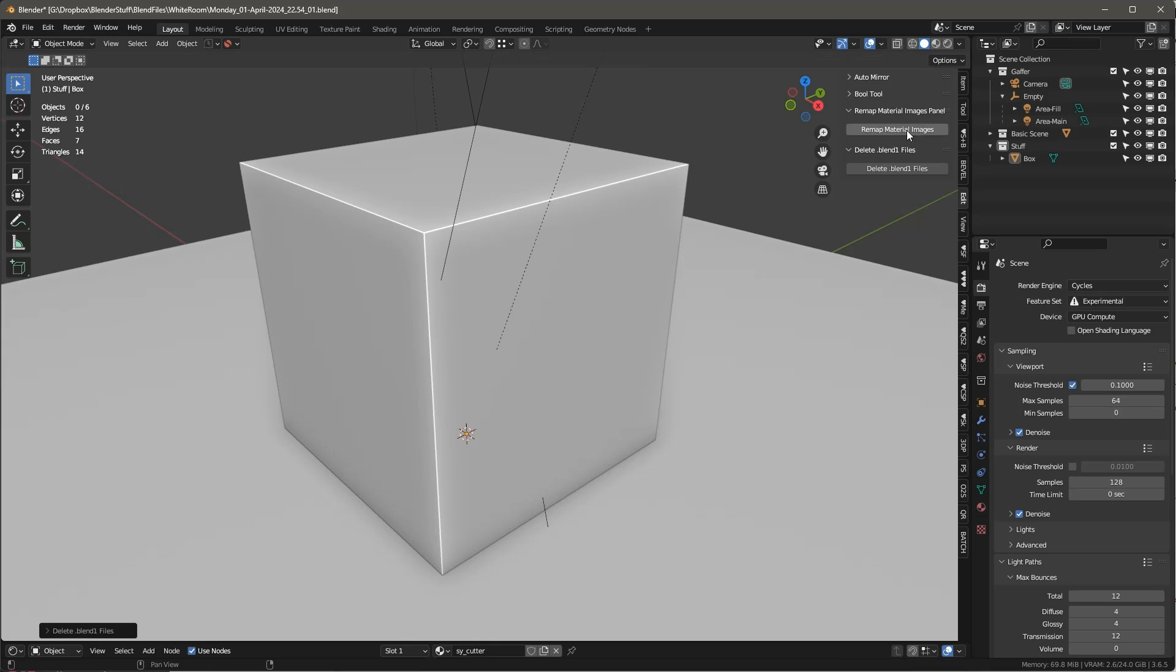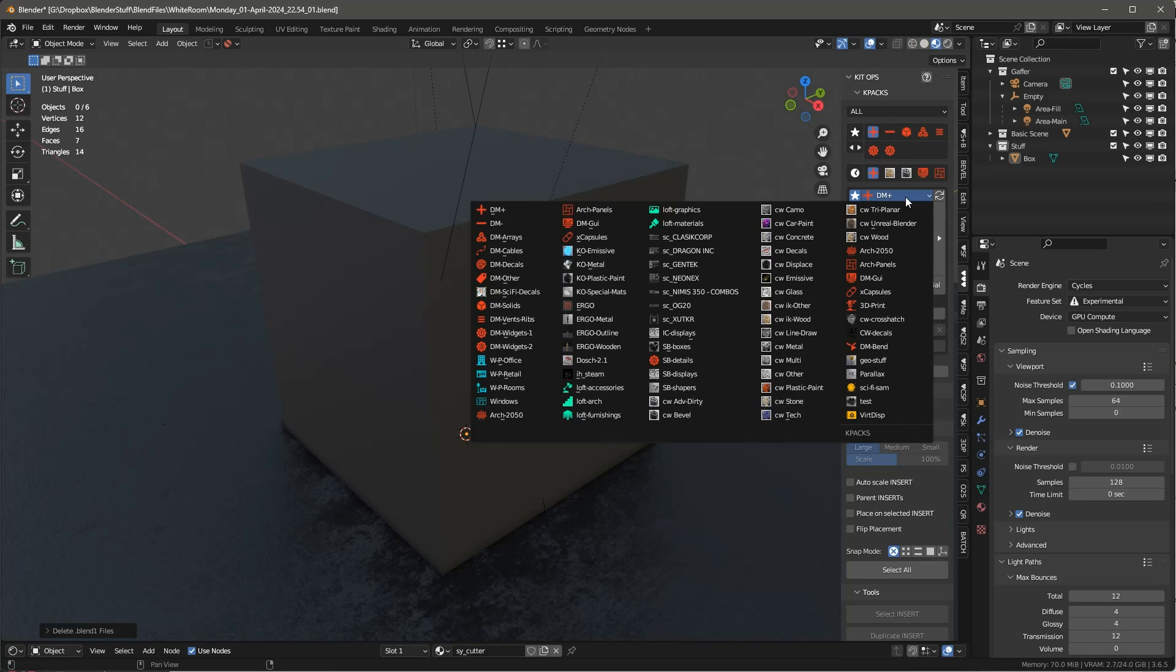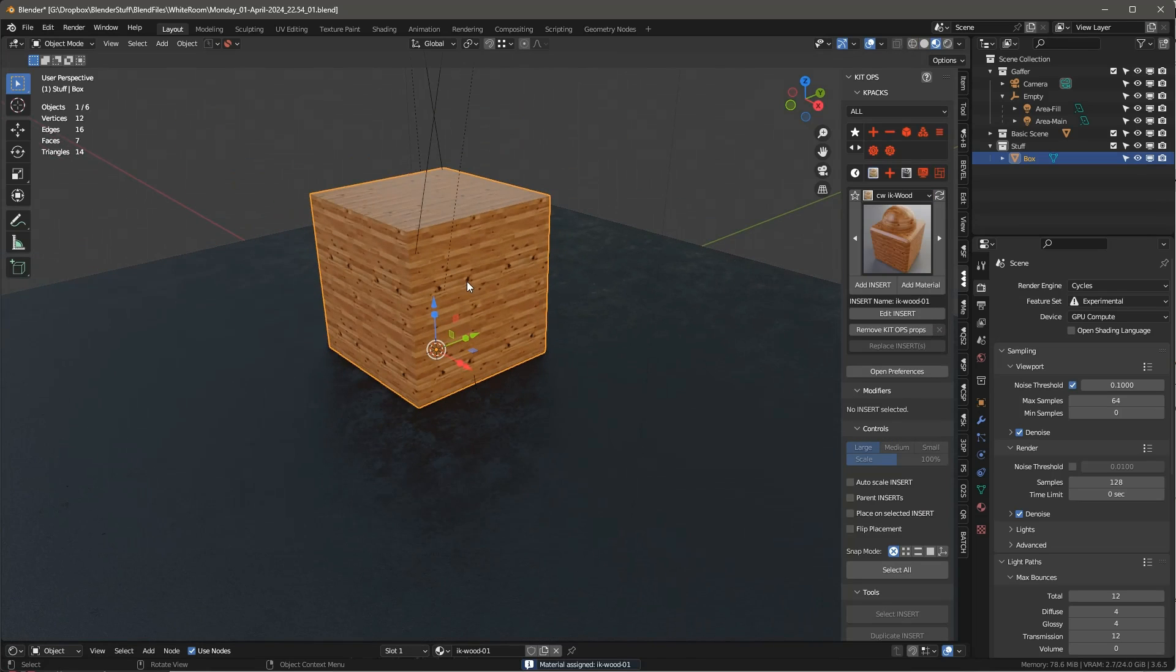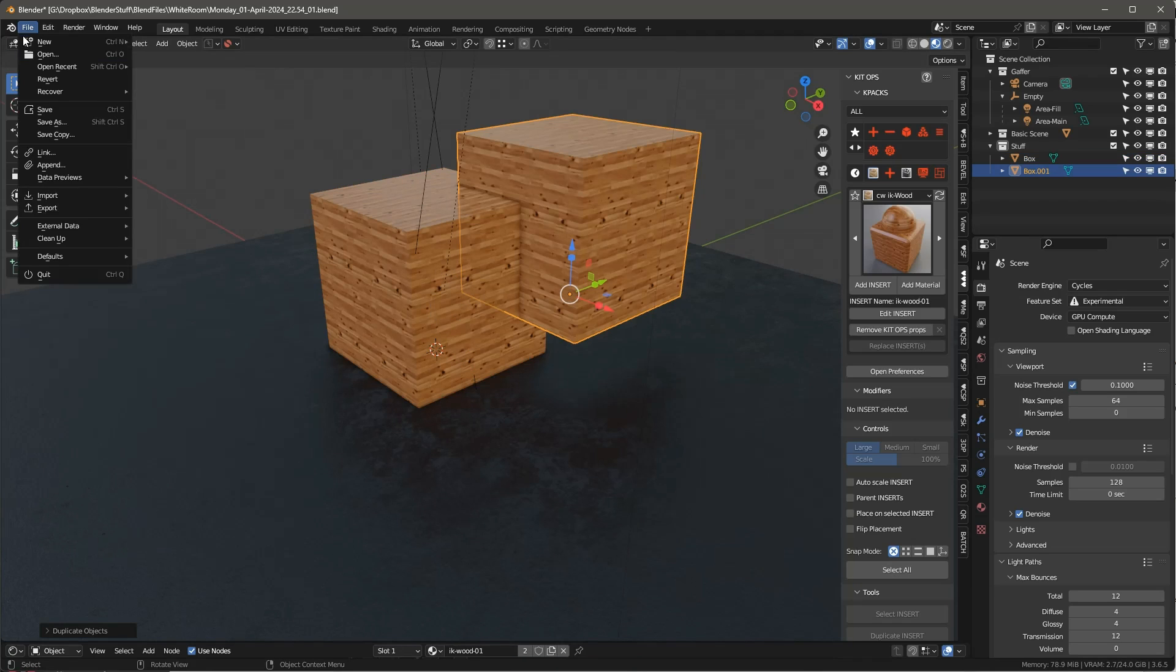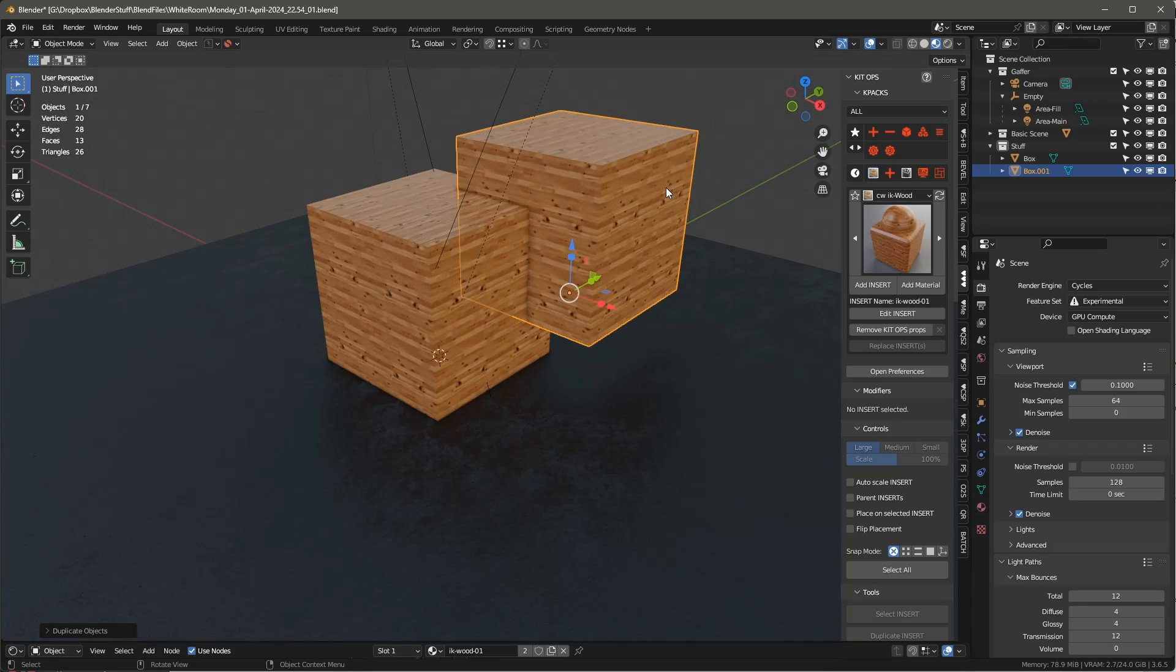The other one is this Remap Material Image Files. And this is a real interesting one because there's a lot of times where you're actually working a scene and you're actually duplicating materials without thinking about it, without understanding. Maybe if you go through here and you append something, a material, you're going to be duplicating it. And if it has images, you're actually duplicating the images.